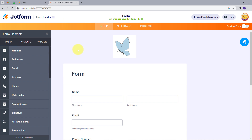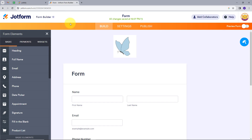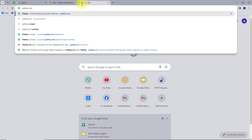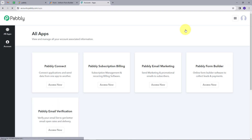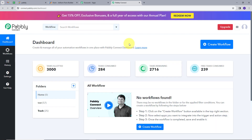Our objective is that whenever we get a new form submission in JotForm, we want to create a new user in Zendler using PablyConnect. I will open a new tab and search for Pably.com. Here we can see we have two options: sign in and sign up for free. If you don't have an account, you can sign up for free and get hundreds of tasks free every month. If you already have an account, you can just sign in. I will click on the Access Now button under PablyConnect.